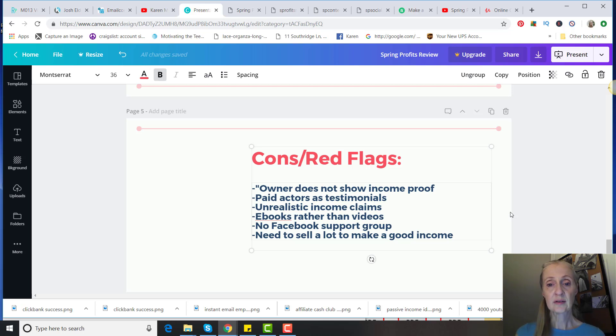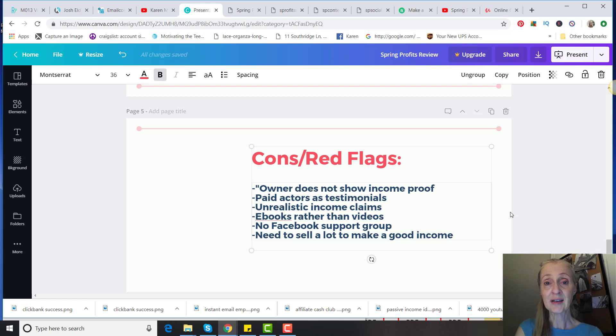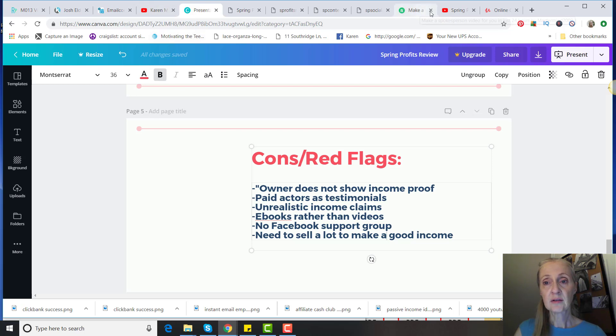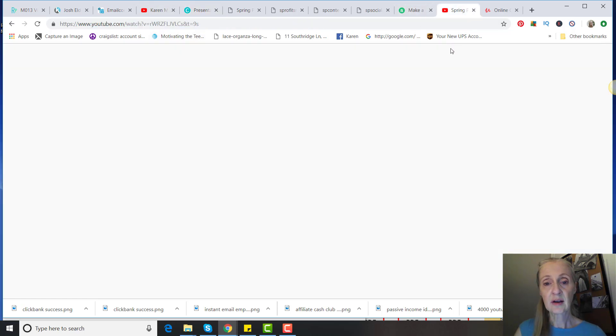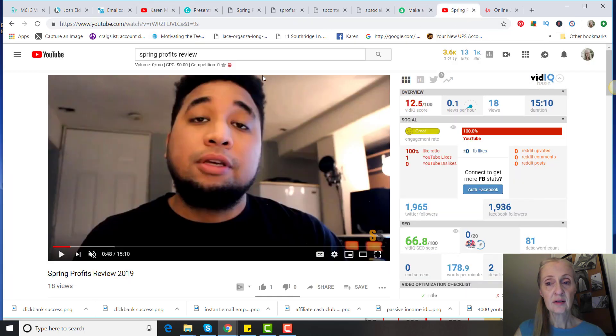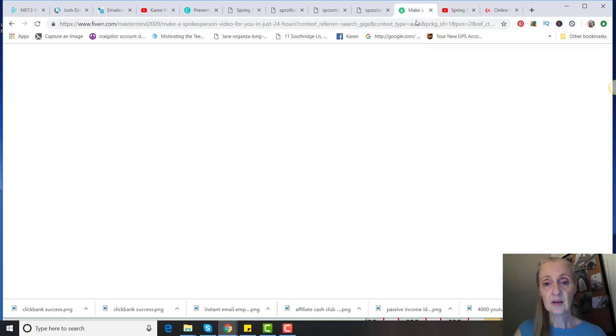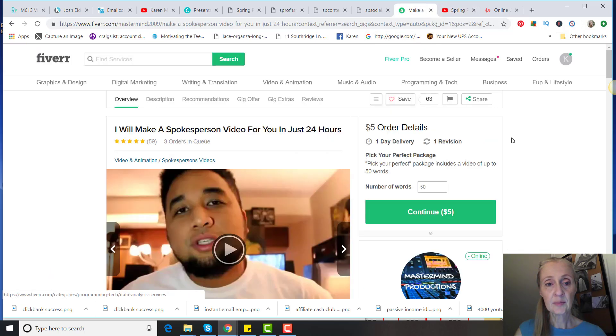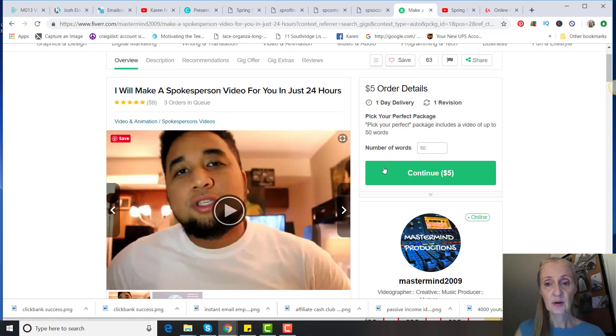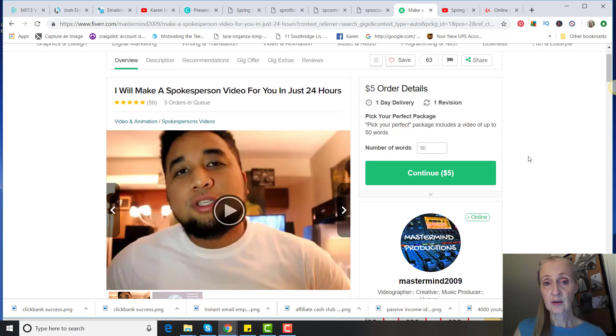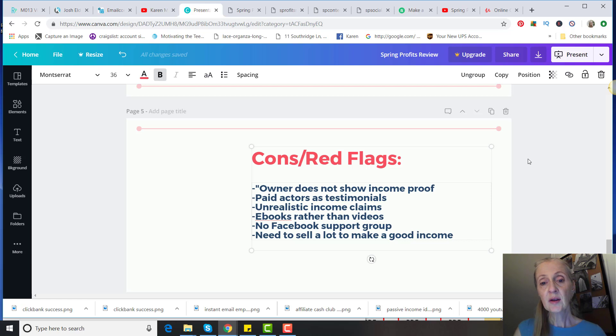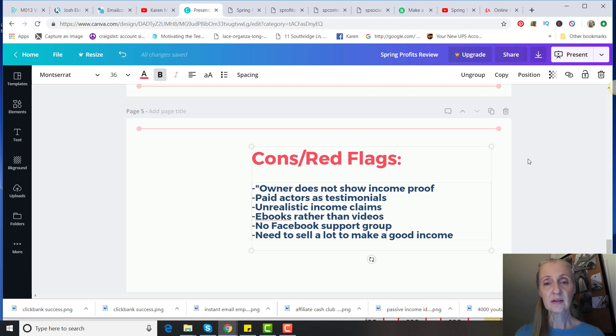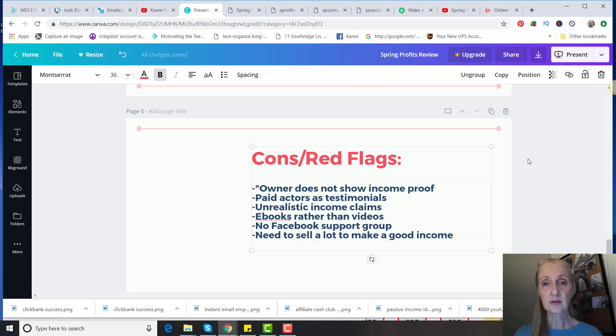I didn't go through and find all of them on Fiverr, but I've seen all of these actors in other Clickbank product sales pages. This guy right here is in the sales video, and you can find him right here on Fiverr. He is a spokesperson, and you're paying $5 to do a testimonial. You tell him whatever it is you want him to say, and then that will be in the sales video. The problem I have with that is I think it should be real people using the product and showing actual income proof that they've made this money, because all you have to go off of is some actor saying that they made that money, which is absolutely not true. And there's unrealistic income claims.